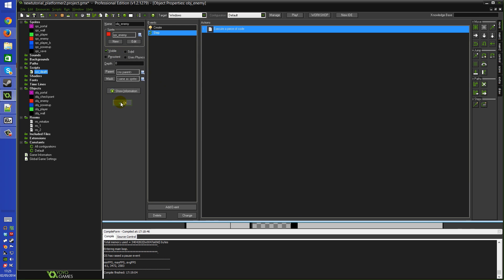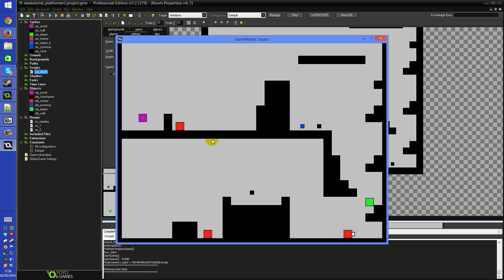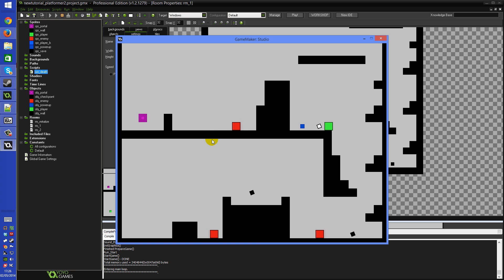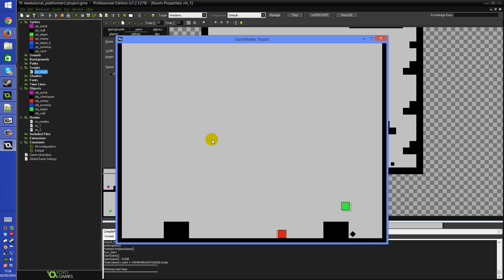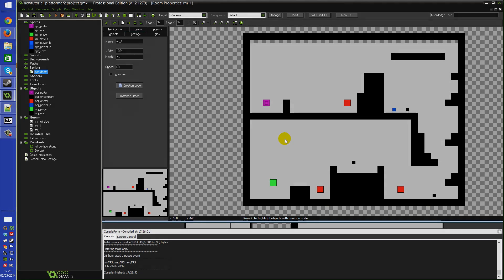Running the game now - touching a checkpoint turns it white, falling into an enemy respawns me at that checkpoint. Touching a different checkpoint then dying respawns me at the new one. Going through the warp portal into a separate room, dying there brings me back to the correct checkpoint in the previous room. Everything works correctly. The download will be available in the description - it's a pretty simple system for creating a basic checkpoint system. Hope that helped, catch you next time!